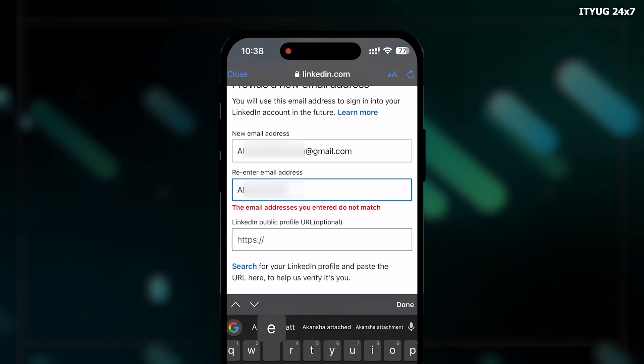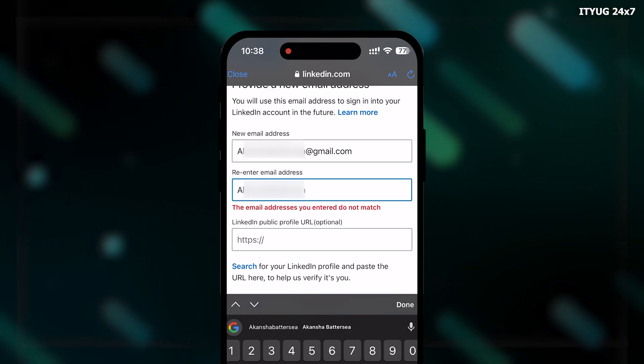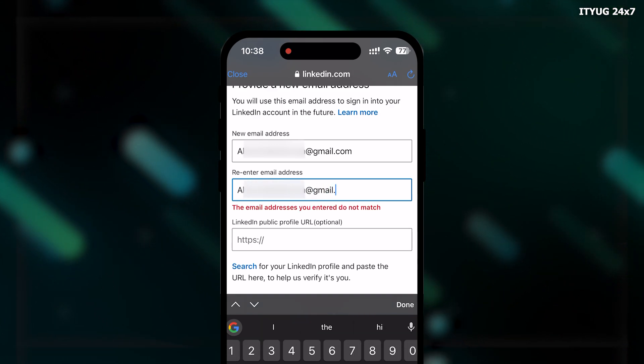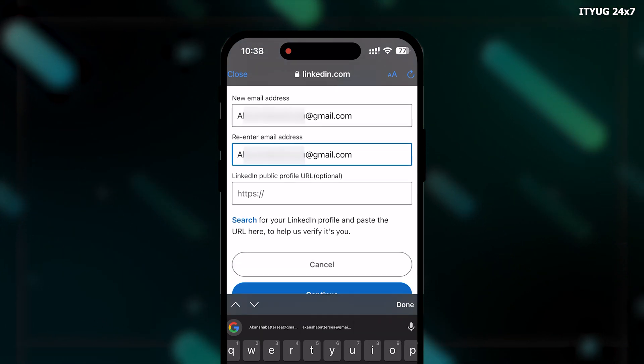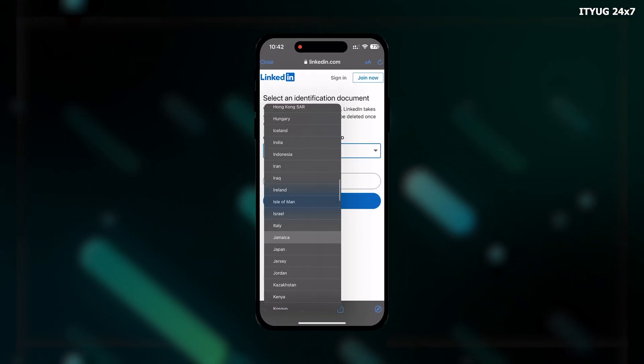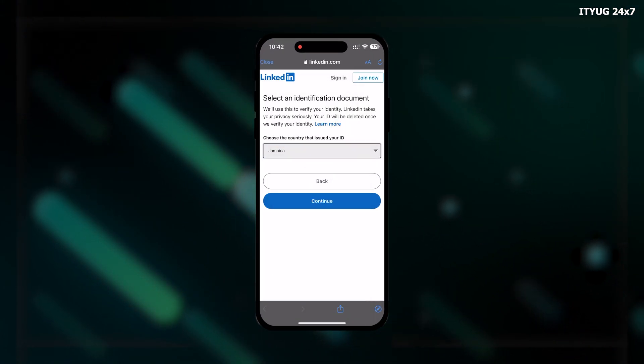Though it's optional, pasting your profile URL would be a plus. Click on Continue button to move on.